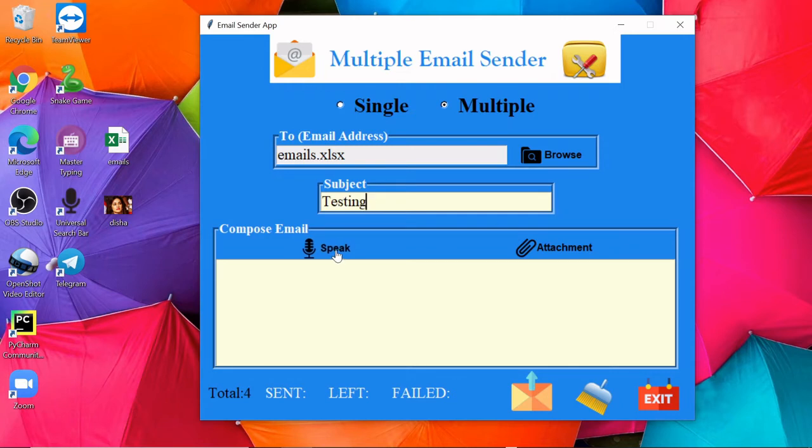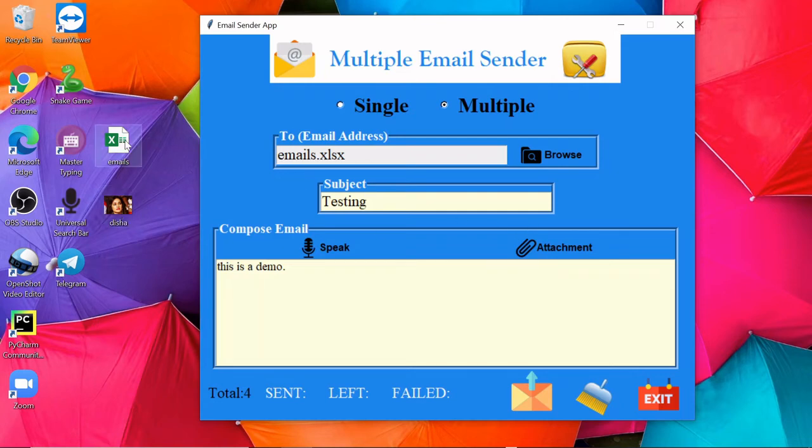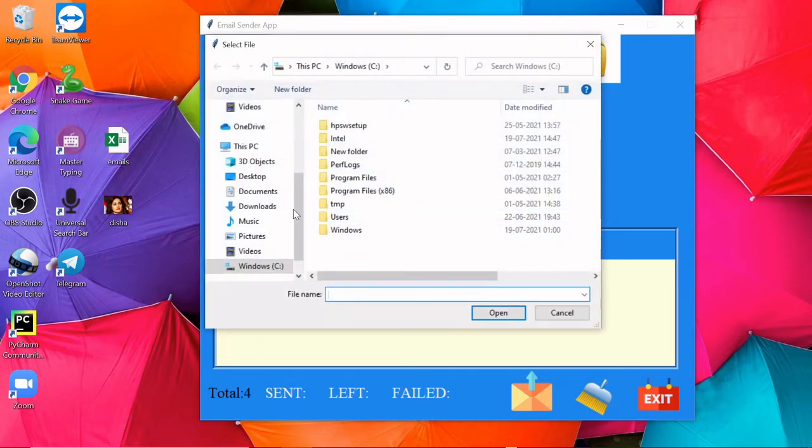This is a demo. Last time we attached an image; this time I'm going to attach one document, the same document.